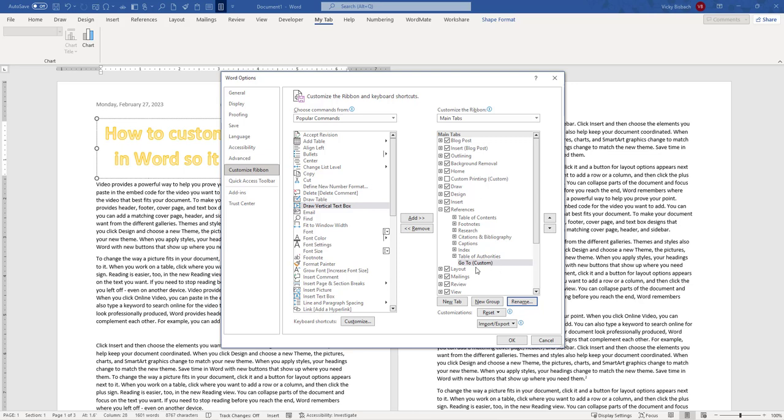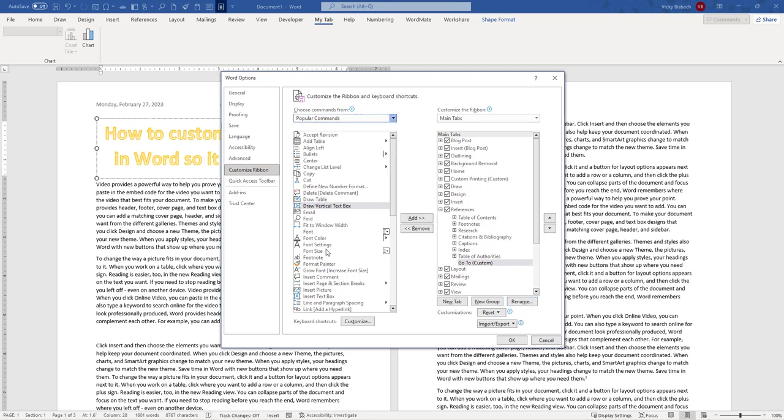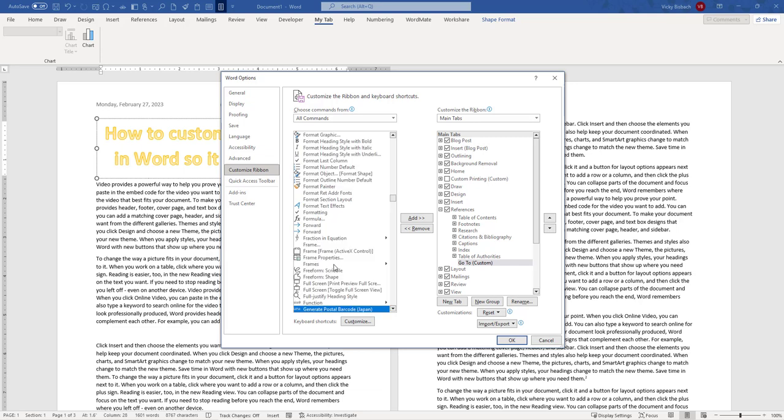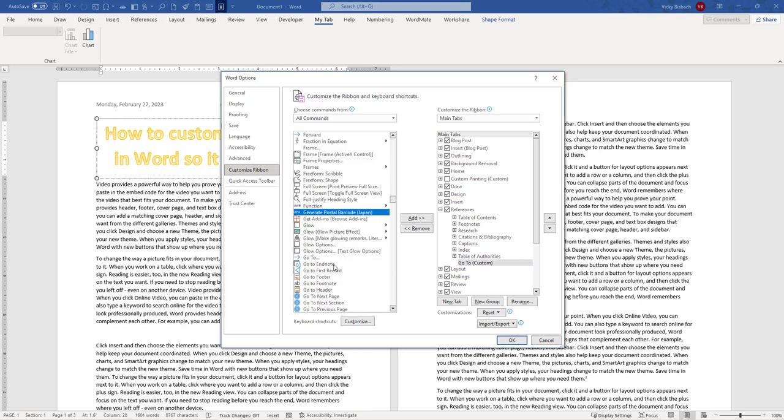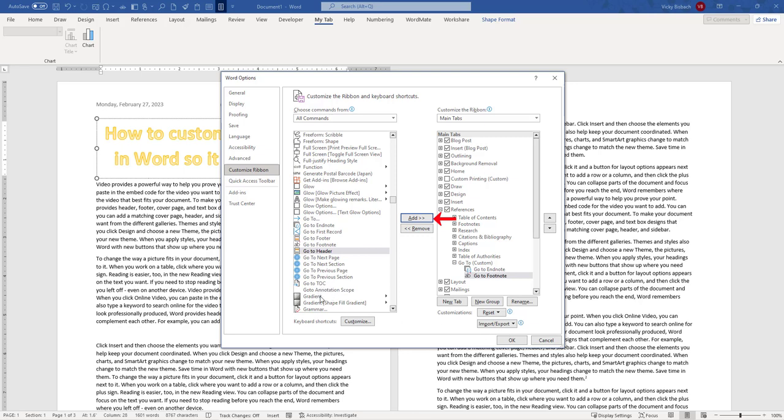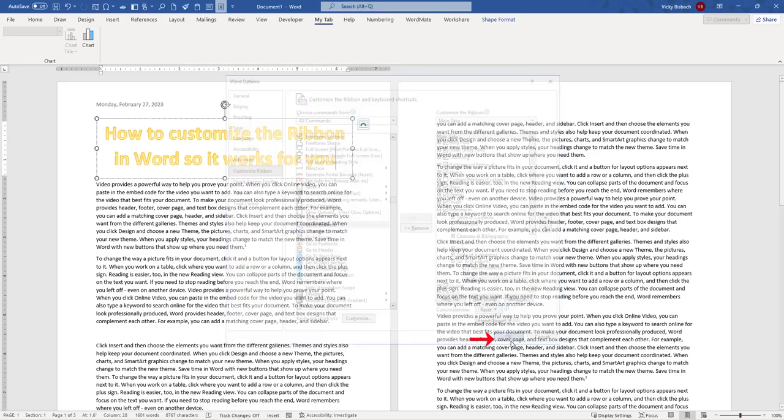So now at this point, I can add my customization features to this group. So I'm going to come back over here to the middle column and tell it All Commands, click within it, and hit G to get down to my Go To group. Now because this is about my References, I want to have Go To EndNote, Go To Footnote, and then let's just go ahead and add our Go To button as well, just in case we want to go somewhere else. Say OK.